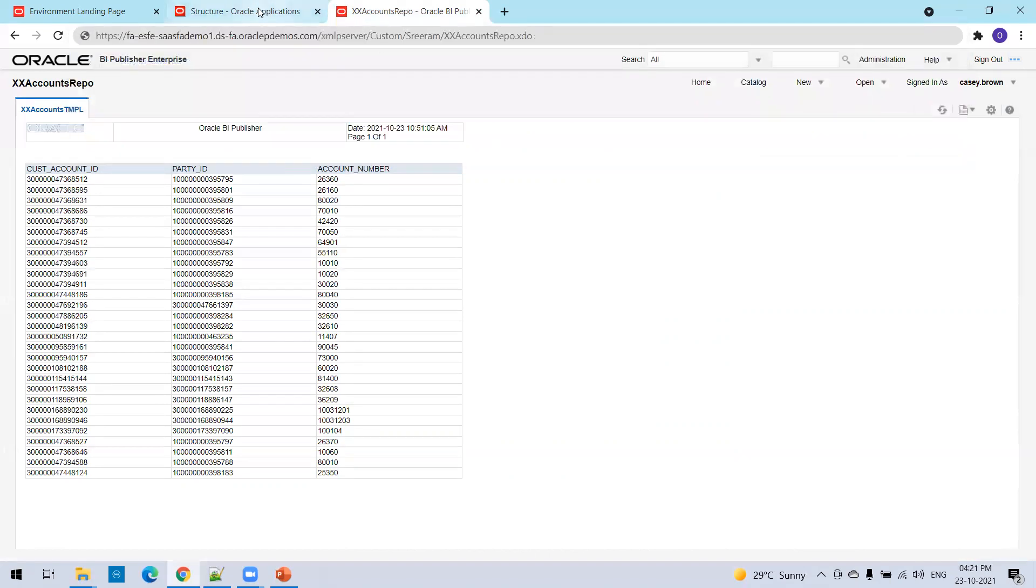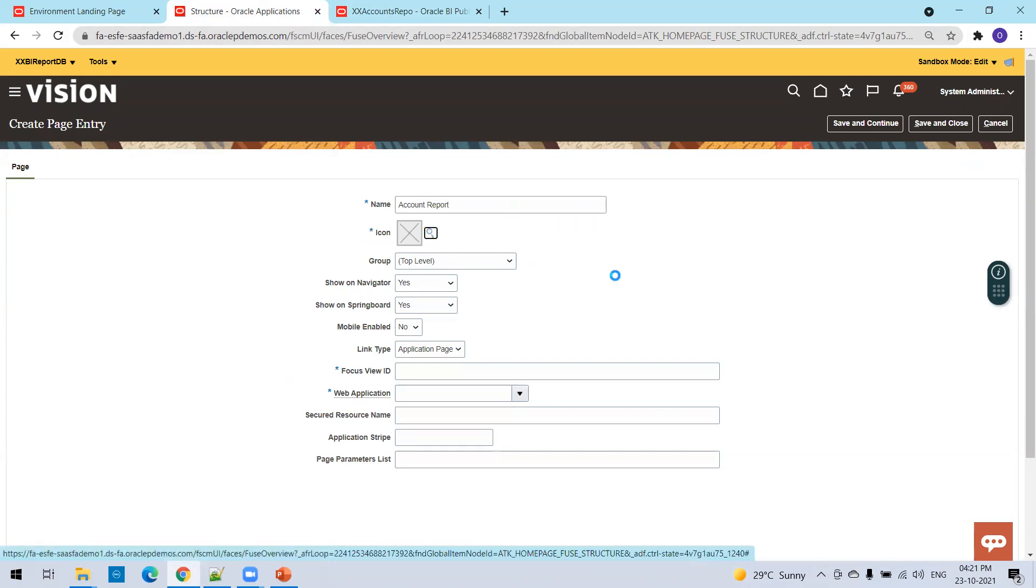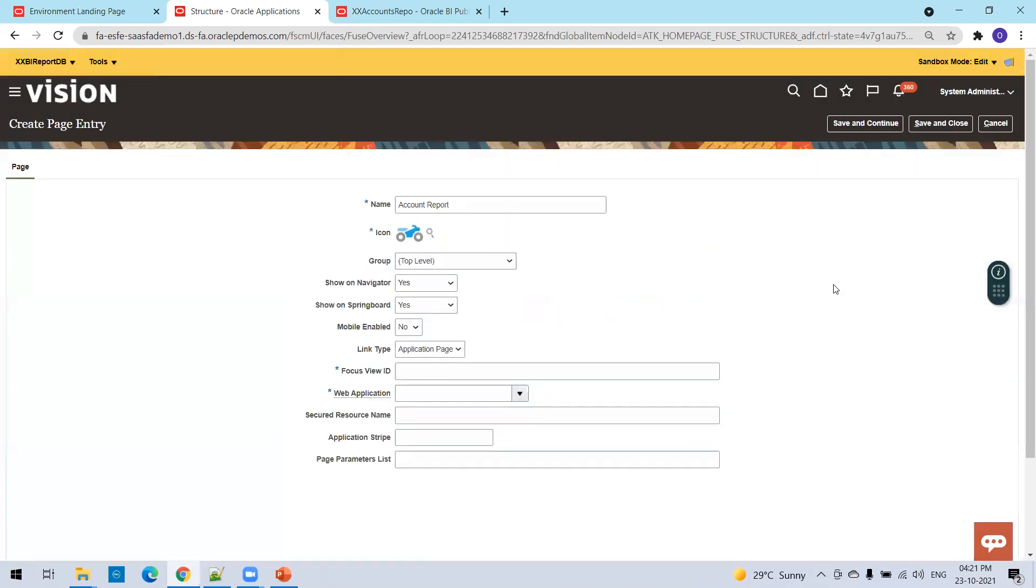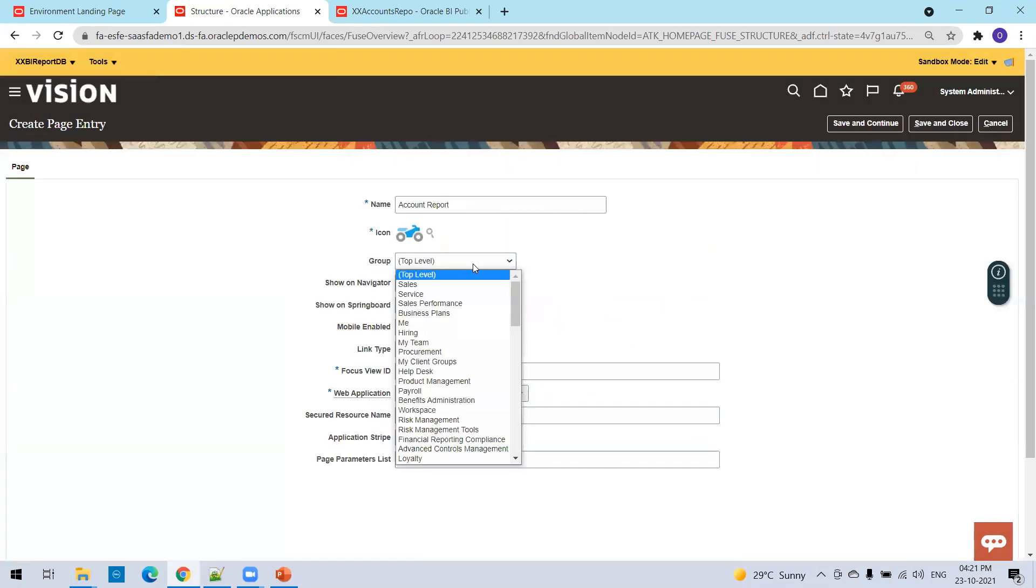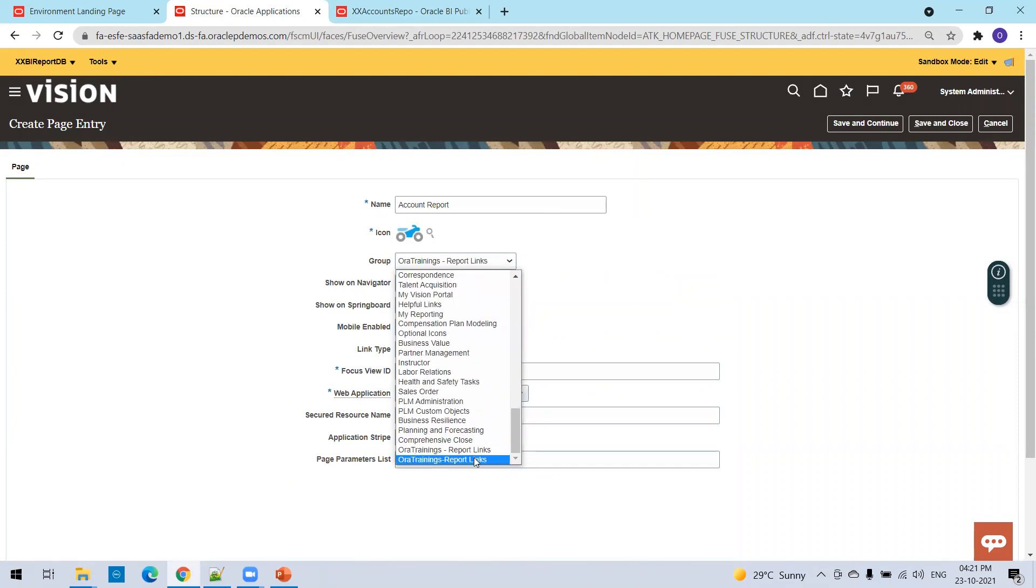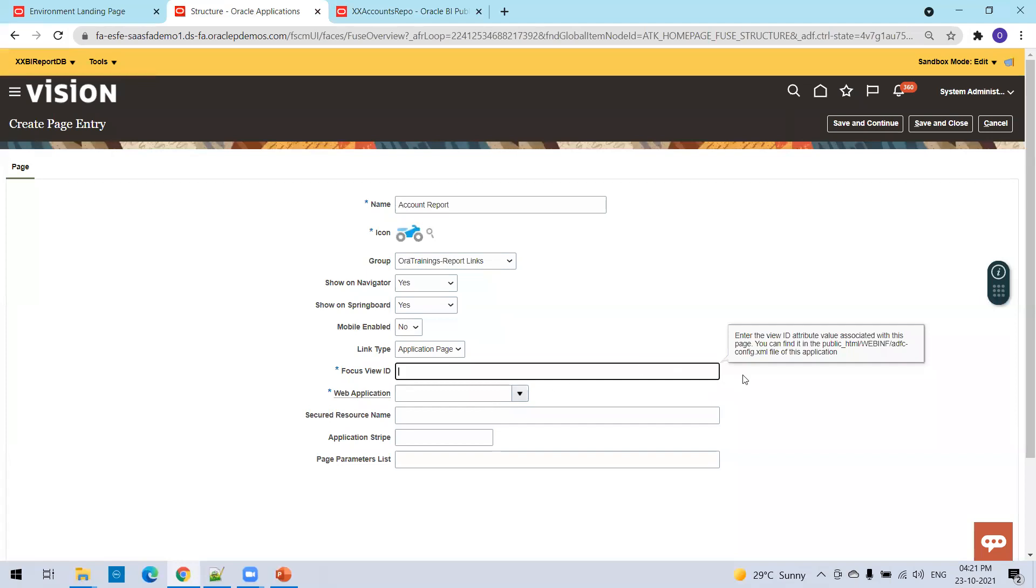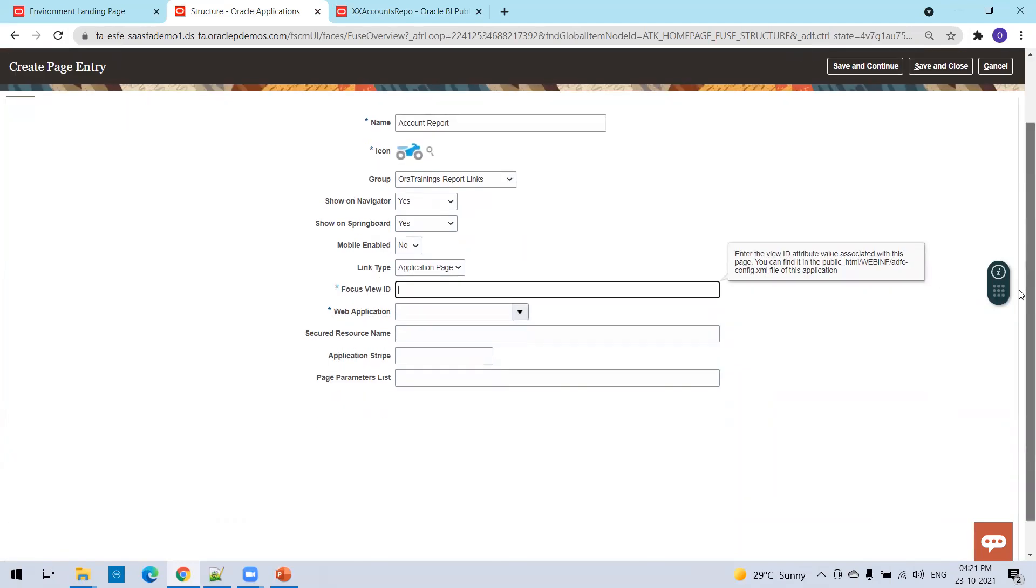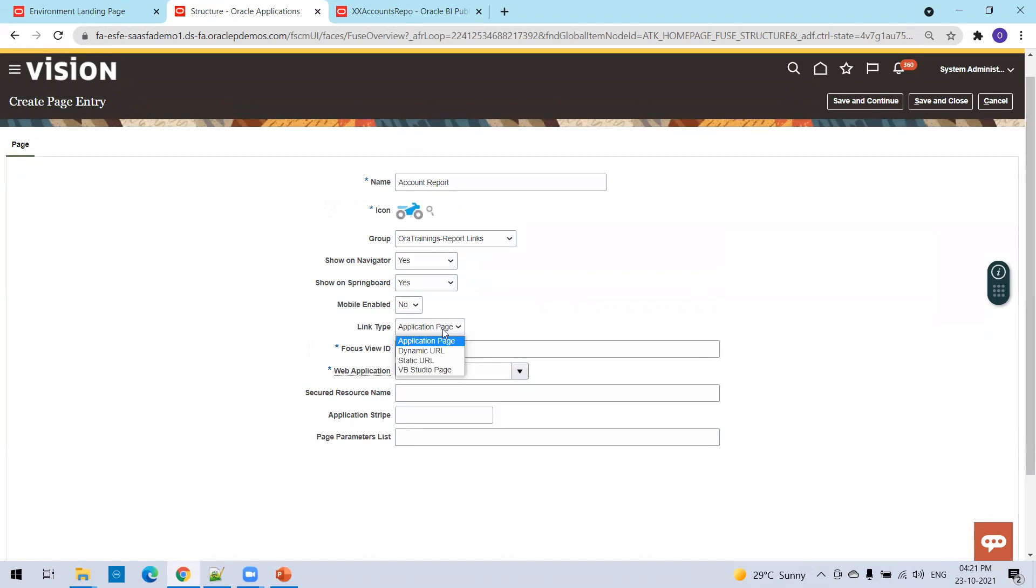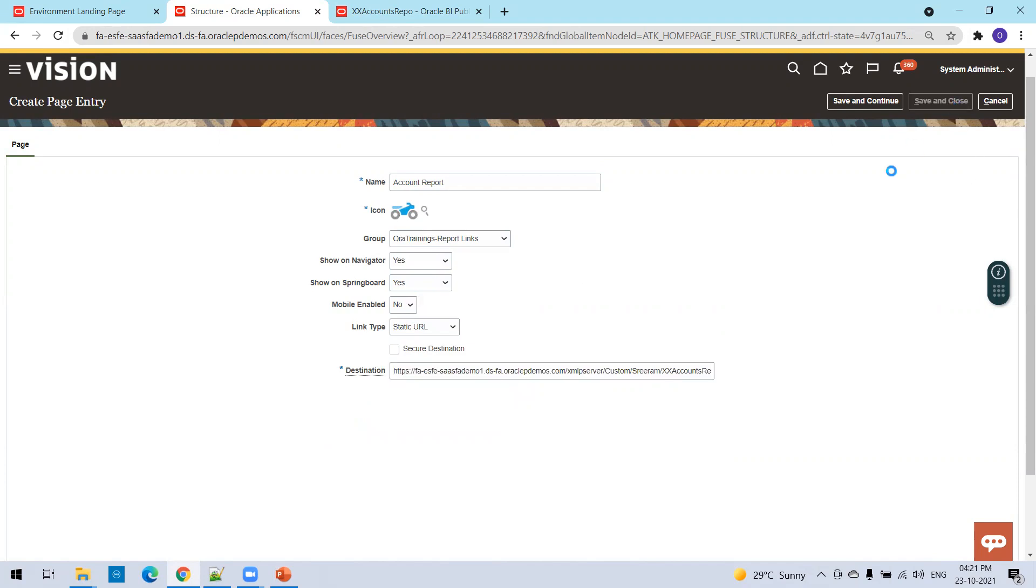We don't require the mode, you can just exit or just copy. Now mention this one like account report icon, select the icon which is mandatory. I'll select this one. And now group, we have to select the group which we created just now, this is the one for our trainings. It's a static URL, so it's like a static URL and save and close.